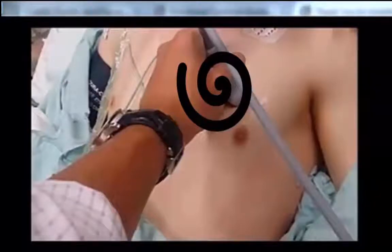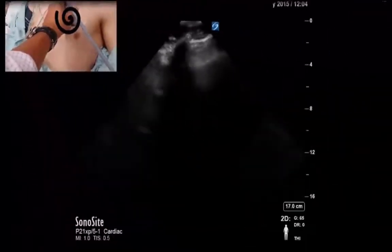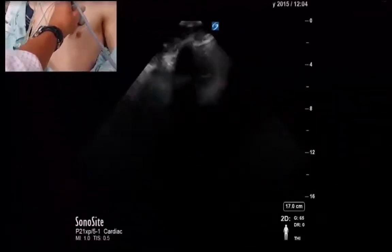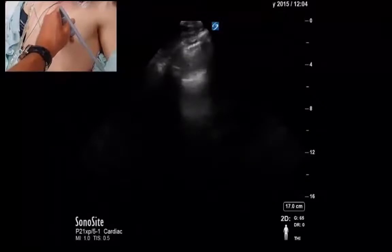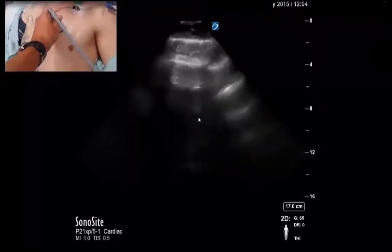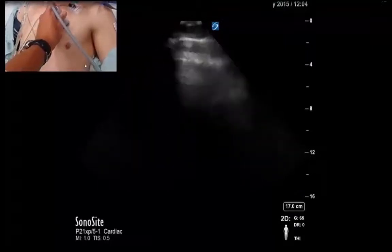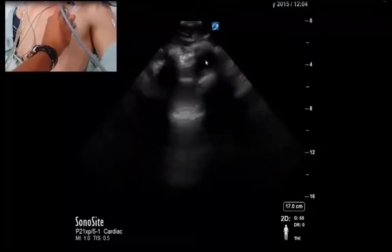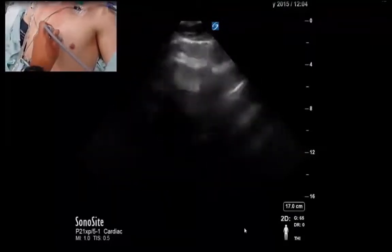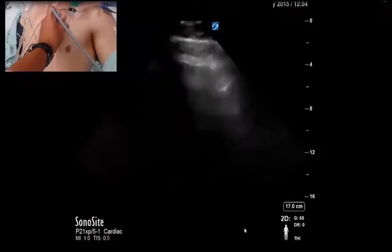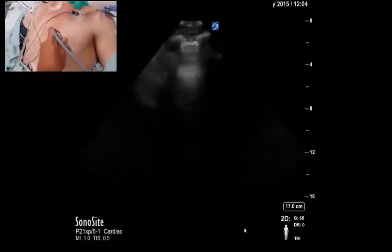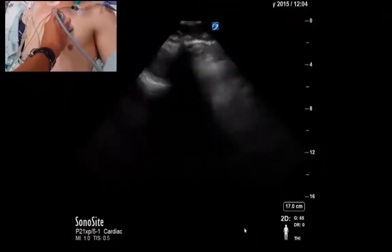I see no acoustic window. I'm moving around in a circular fashion, all the while looking at the screen. I've now cleared the entire anterior chest, and at no point on the screen do I see anything other than dense lung artifact and rib shadow. This is a highly efficient and unfortunately non-reassuring maneuver for the parasternal space.